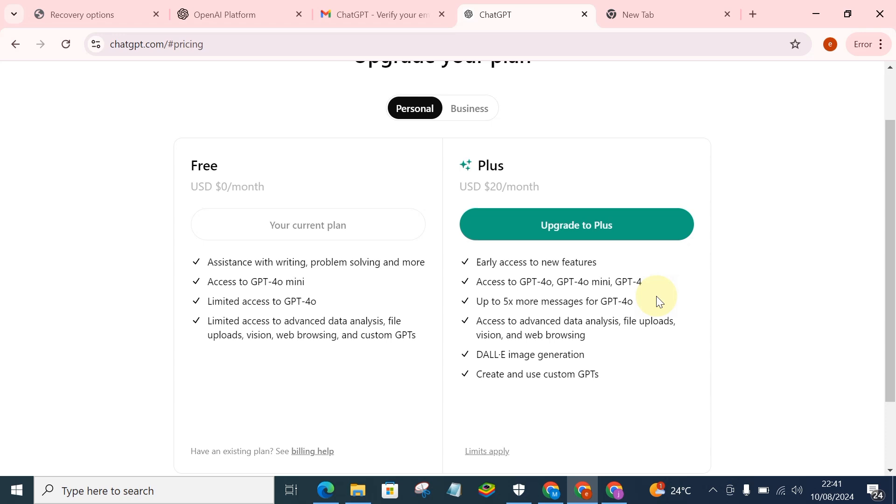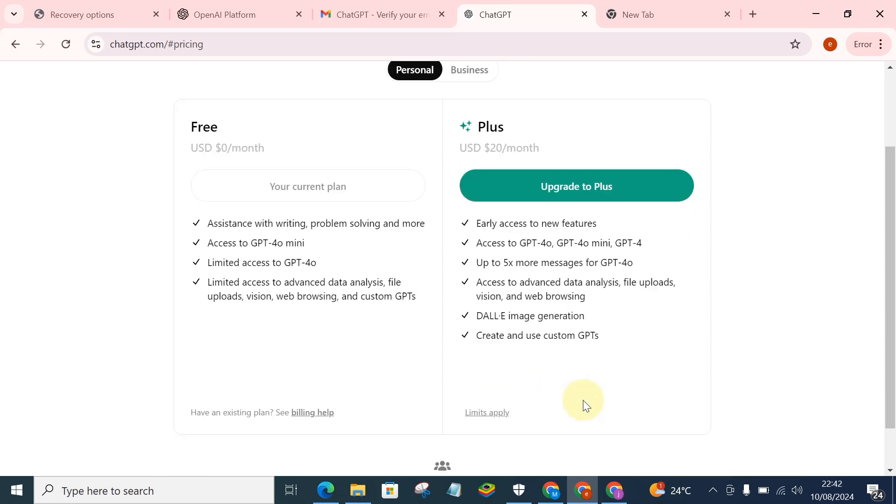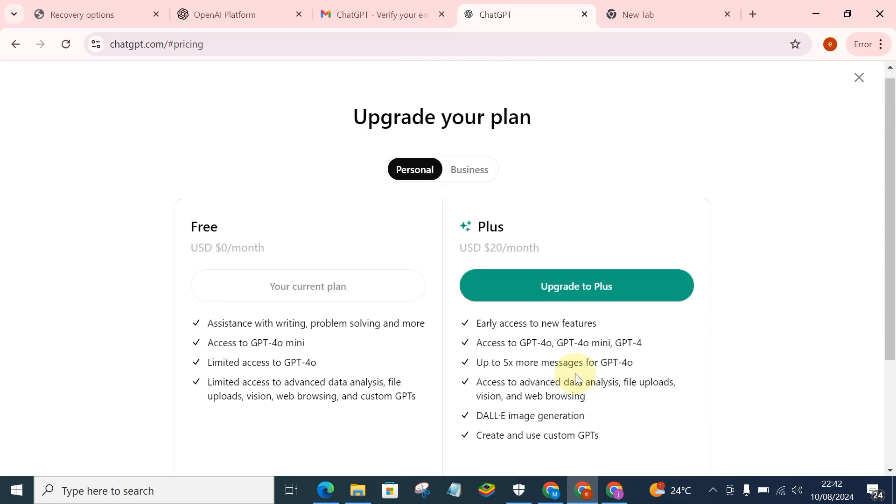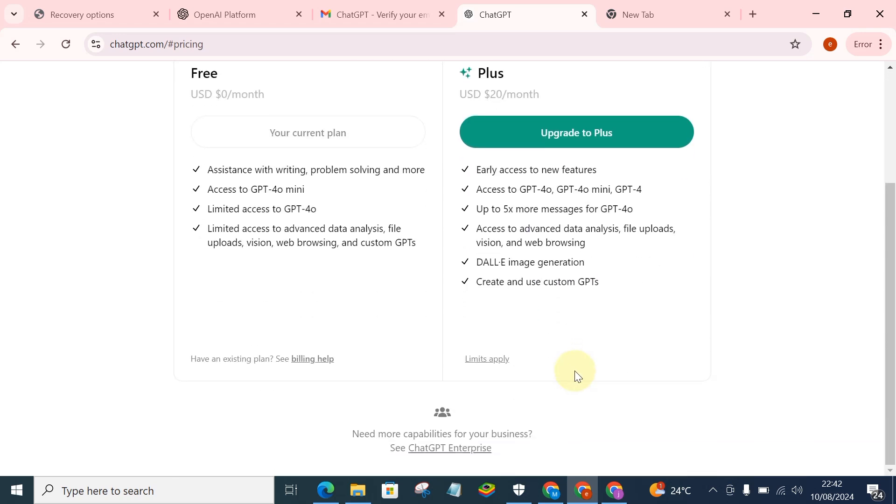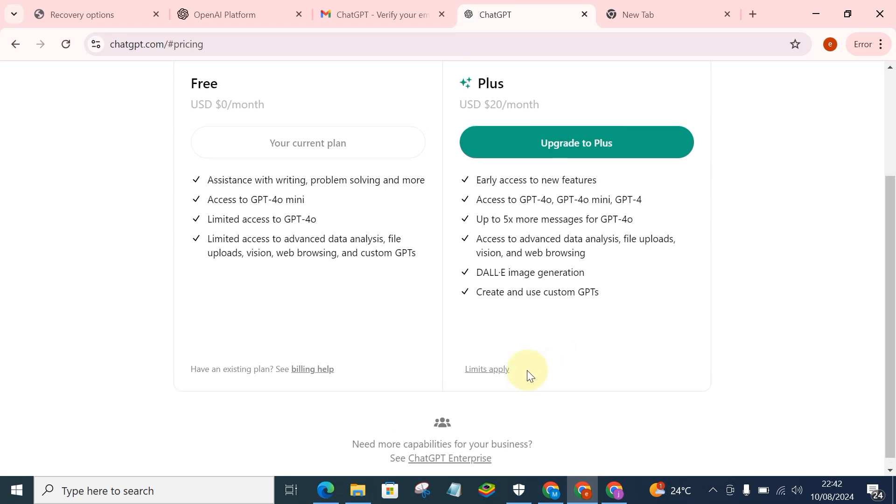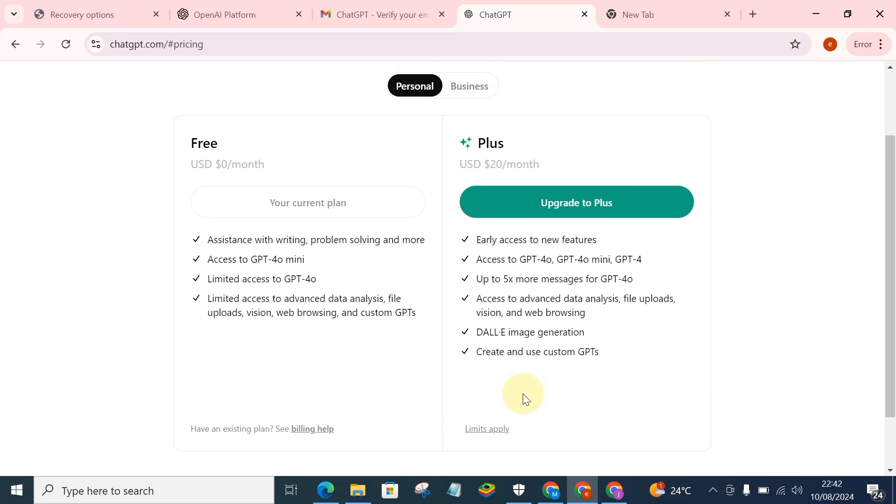Then you get up to five times more messages for GPT-4.0. You get access to advanced data analysis, file uploads, vision, and web browsing. So you get access to daily image generation, that means you can actually generate images with this version, with the Plus version of ChatGPT. Then the next, you can create and use custom GPTs. So that is what you'll be getting for the Plus version, which is very good.